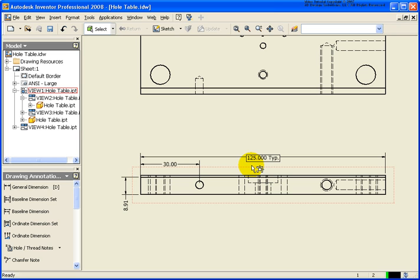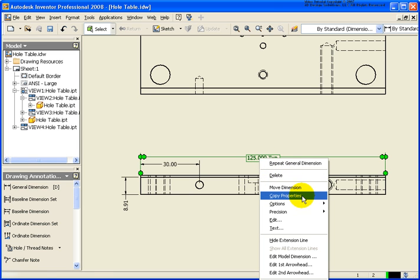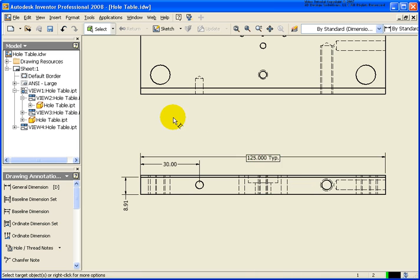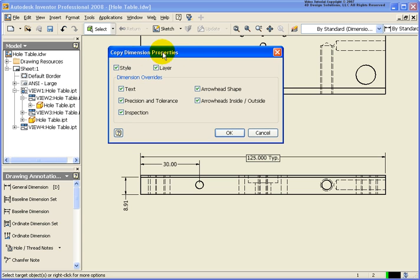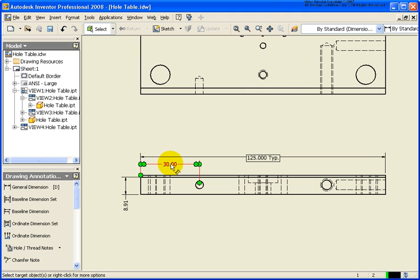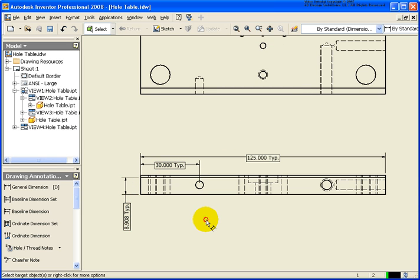Now I want the other dimensions to be exactly like this one, but I didn't create a dimension style, so I cannot change the style that way. What I can do is move my cursor over that dimension, right click, and select Copy Properties. Before selecting the dimensions, I can right click, click on Settings, and from this dialog box I can choose which parts of the style I want copied over to the new dimension. In this case I'm going to select everything, and then simply select the dimension or dimensions that I want the properties applied to.